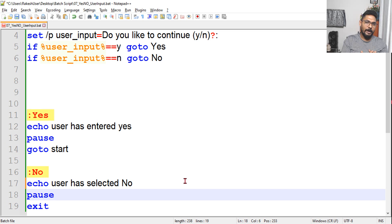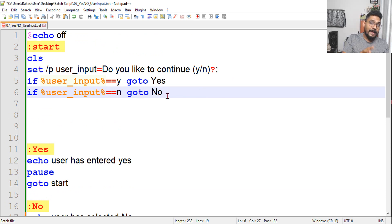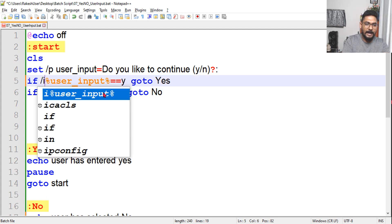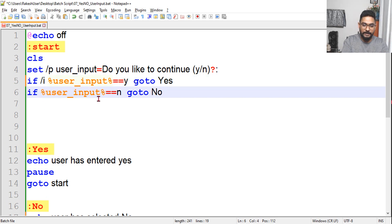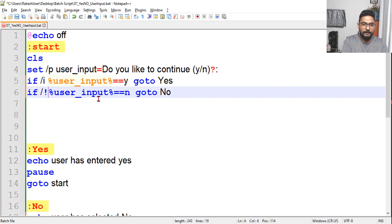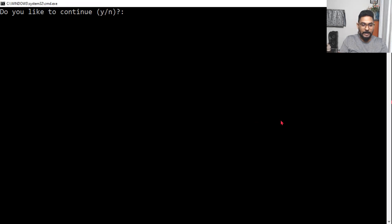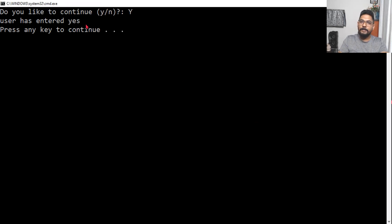What if the user makes a wrong entry, like '1 2 3 4 5 6'? Also, the user might type capital Y or capital N. To handle all cases without repeating the if command multiple times, we add the '/i' argument — this makes the comparison case-insensitive. So simply writing '/i' means it will accept both uppercase and lowercase Y or N. Let me save and test — capital Y works, capital N works.